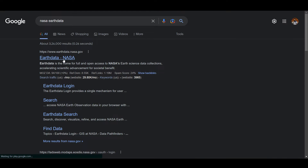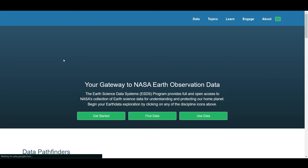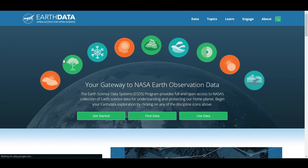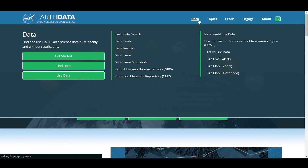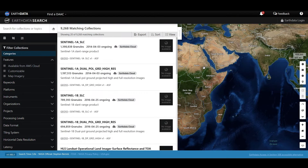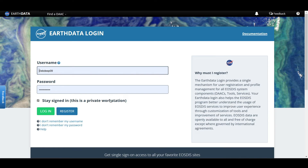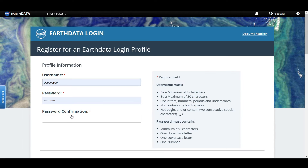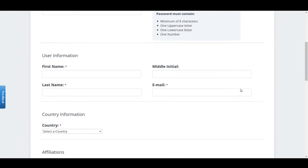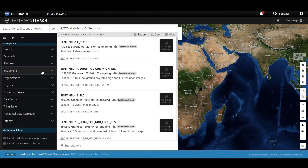To download MODIS dataset, search NASA Earthdata and open the first link. Click on Data and then Earthdata Search. Log in with your account. If you don't have an account, then simply sign up with your details.